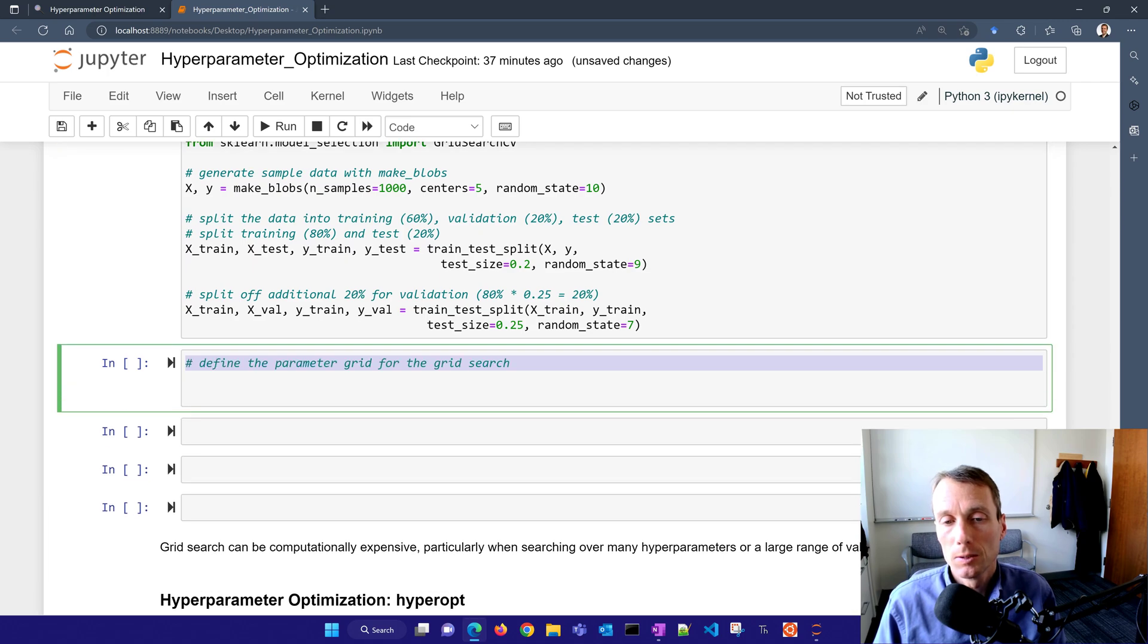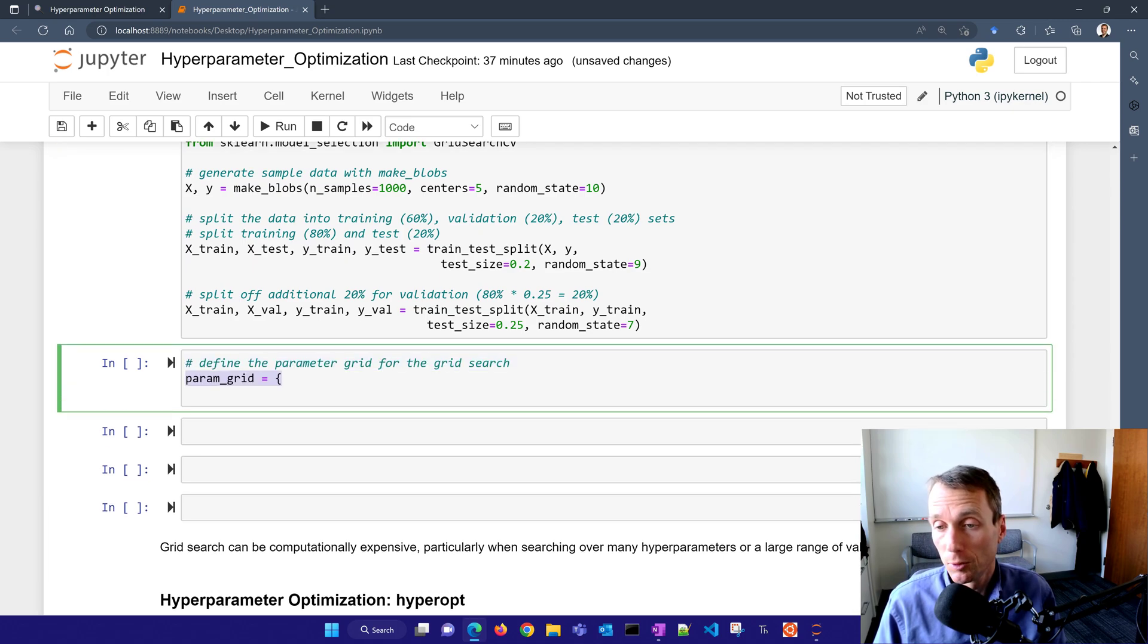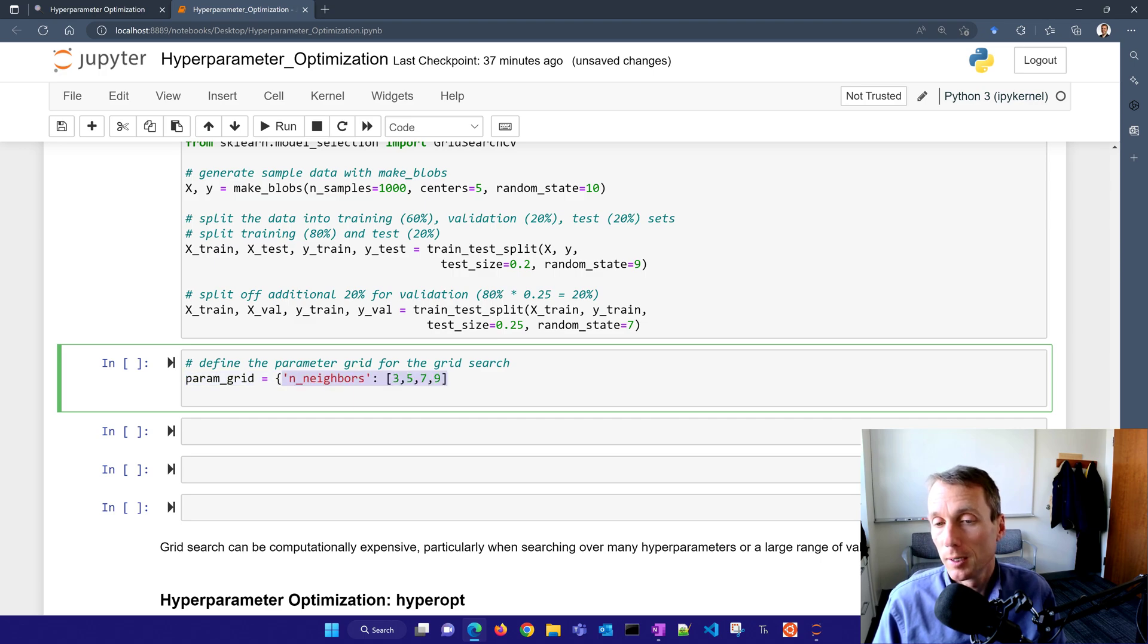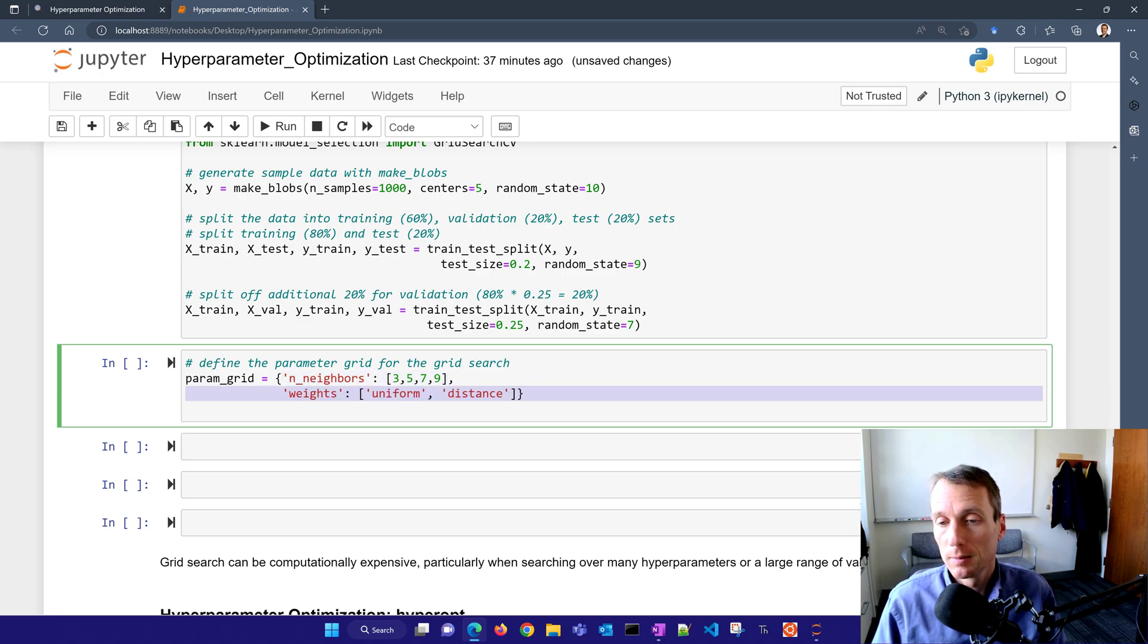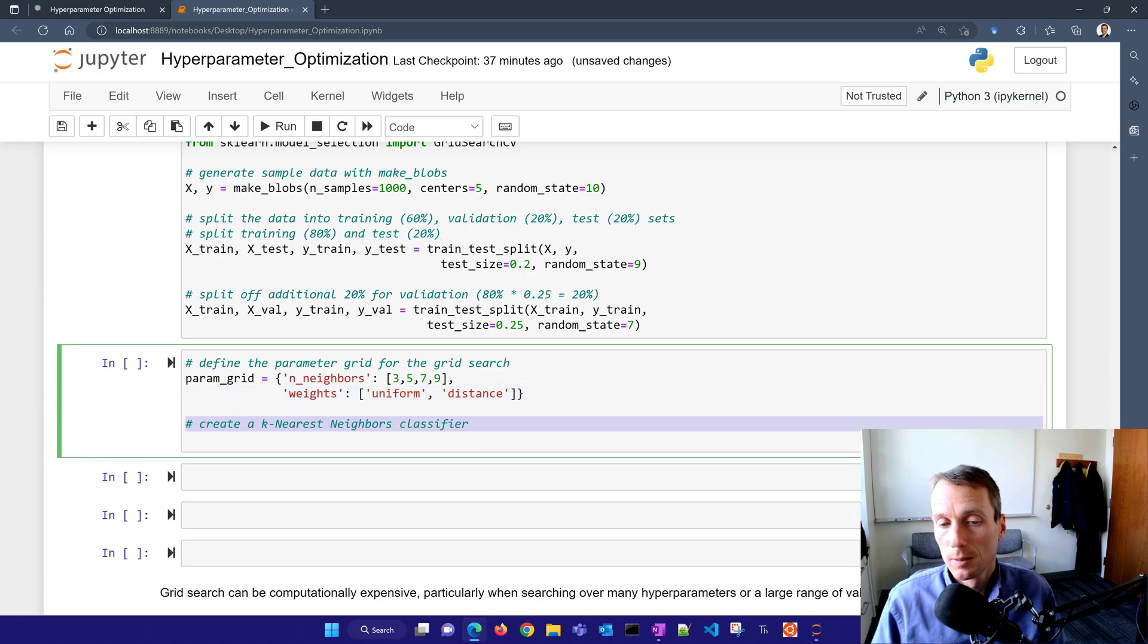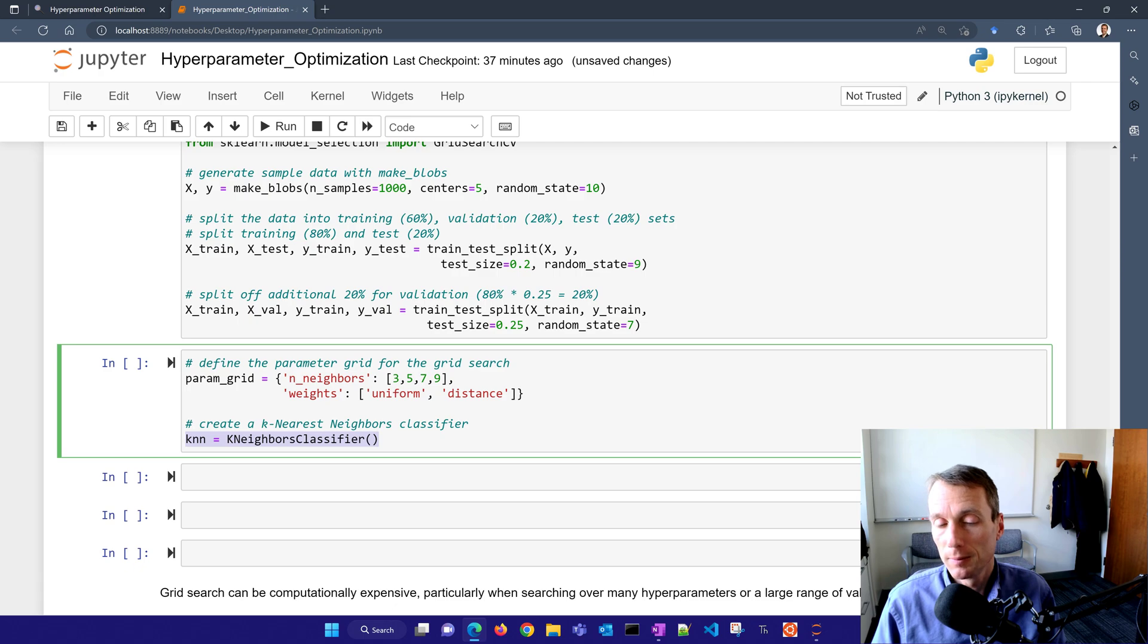The next thing we want to do is define the parameter grid for the grid search. So I have number of nearest neighbors, I'll put three, five, seven, and nine. And then here are my weights, uniform or distance. And I'll create a K nearest neighbors classifier.